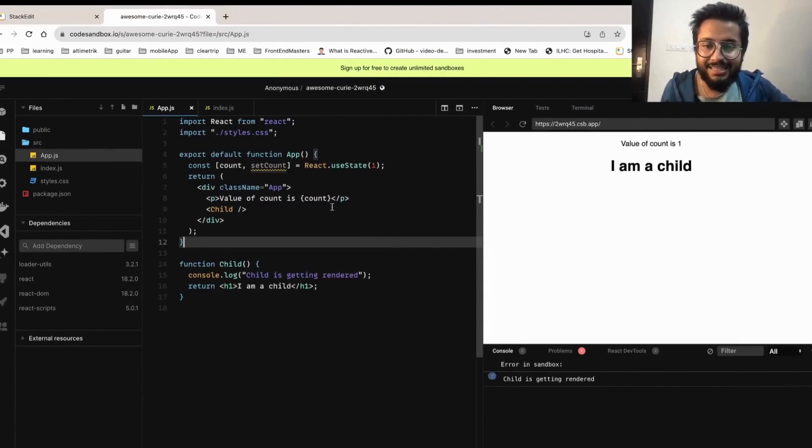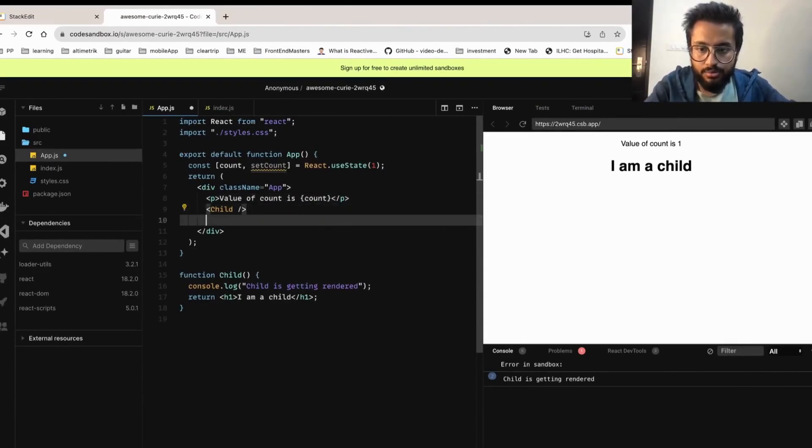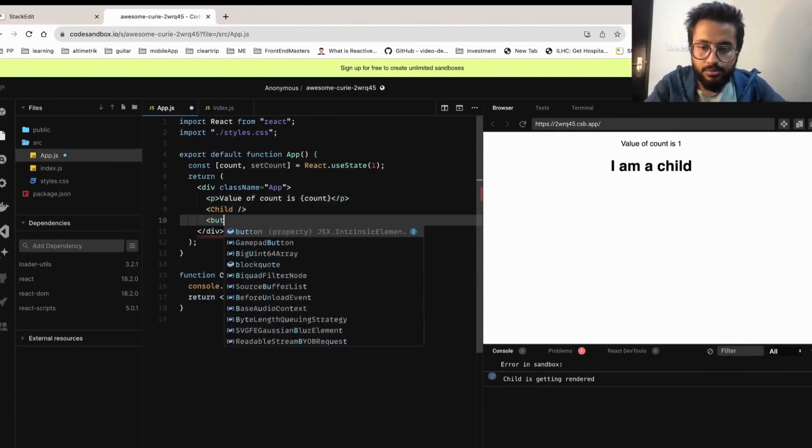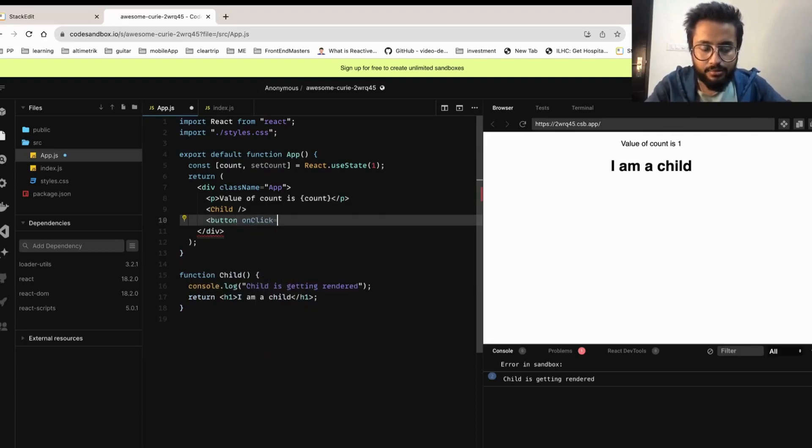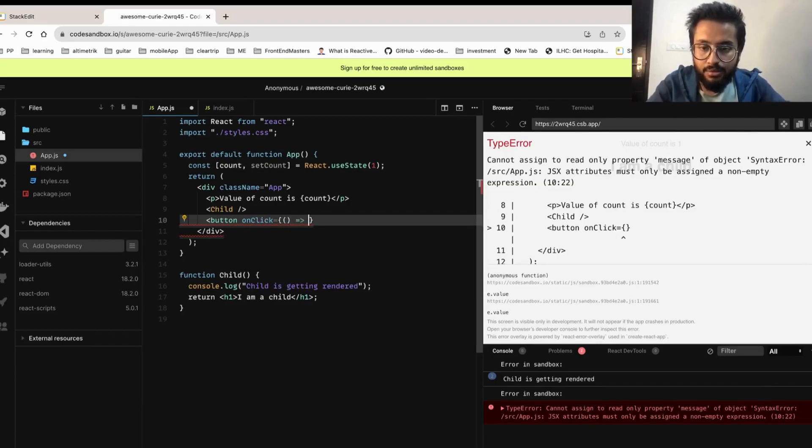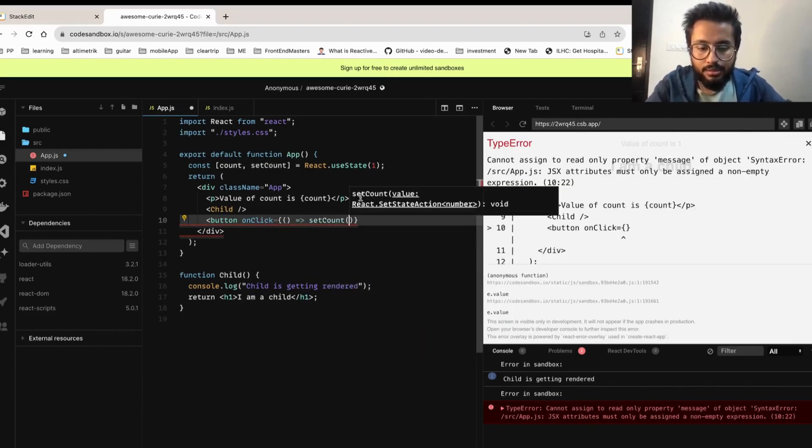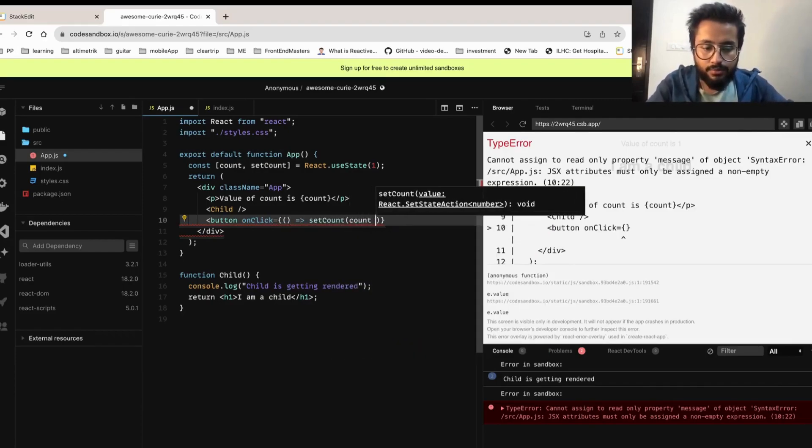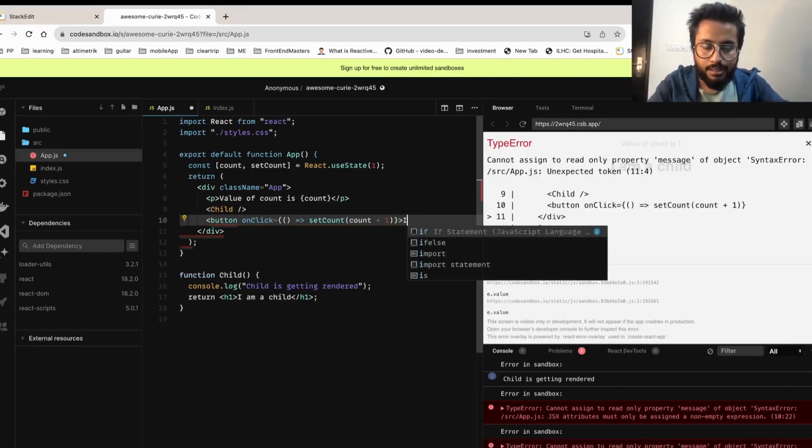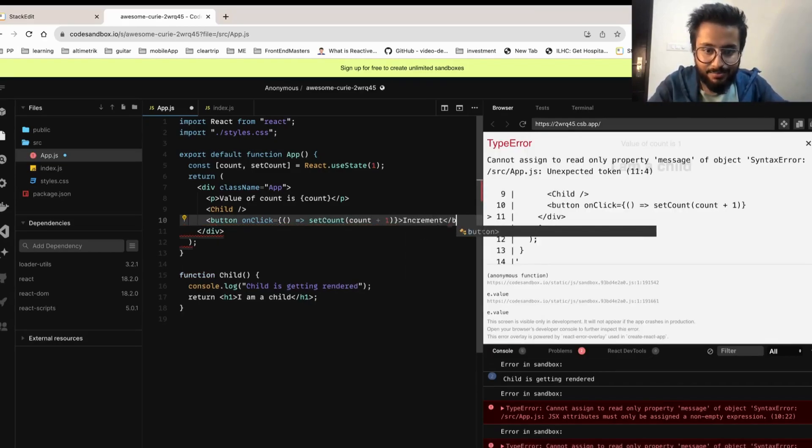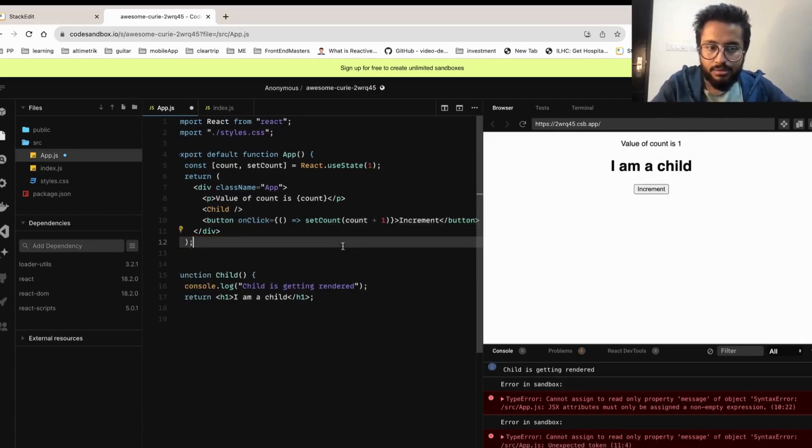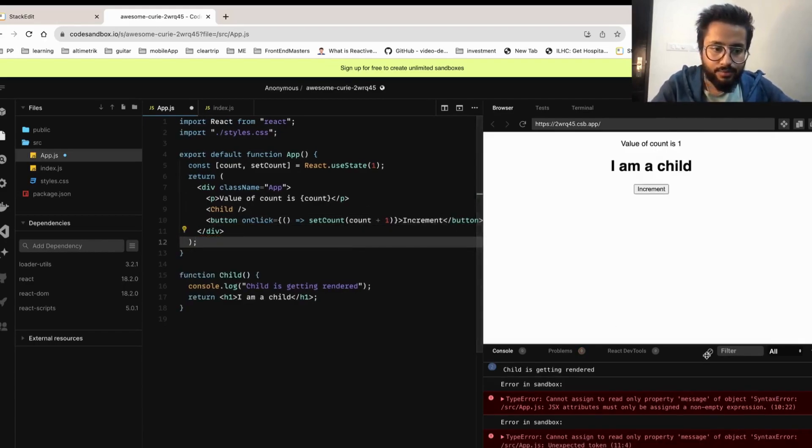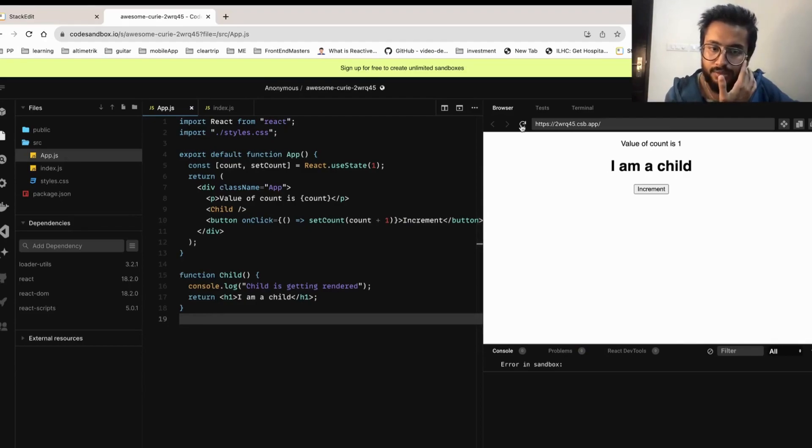Now let's create a button that will increment the value of count. So button onClick equals to, I'll just write an inline method over here to increment the count, setCount equals to count plus 1. I'll give a text of increment.